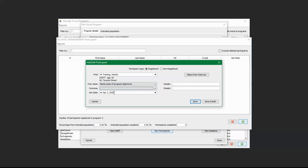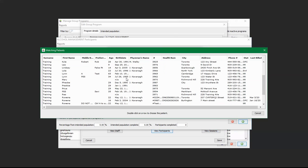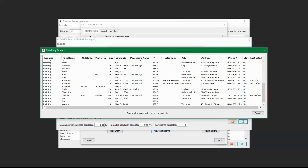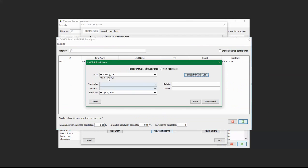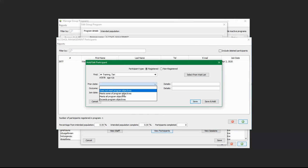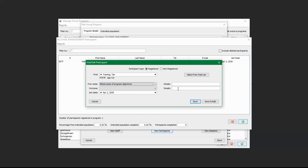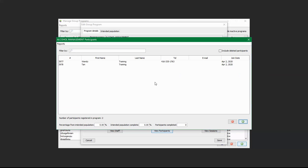Once you're done filling out the information, you can select Save and Add to add additional participants. For example, you can add another client, click Tab, and select the correct client from the list. You can see their chart number appears, then fill out the Prior State — such as 'Meet Some of the Program Objectives' — fill in the details, and click Save. Two clients have now been selected to be added into the program.